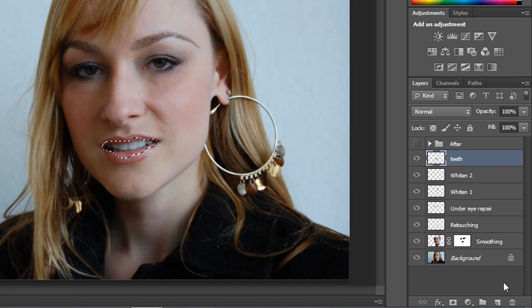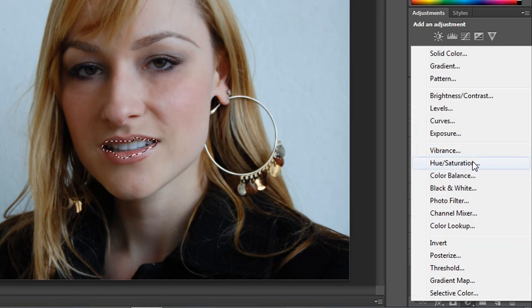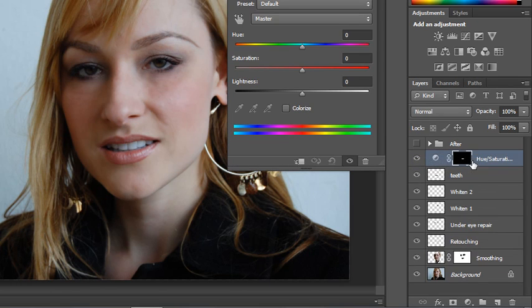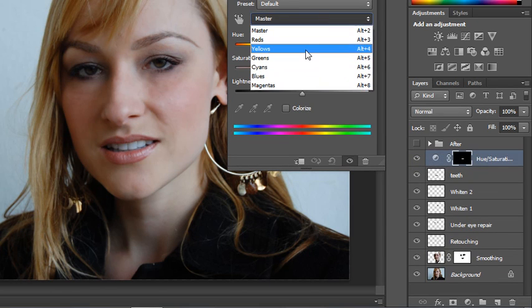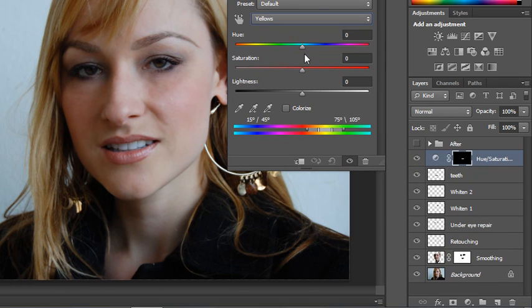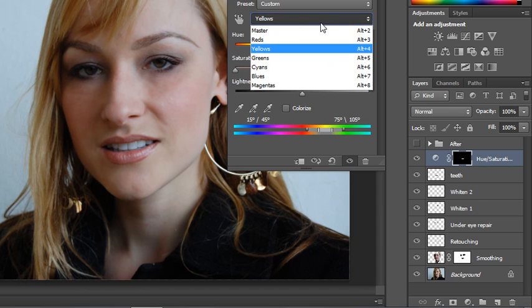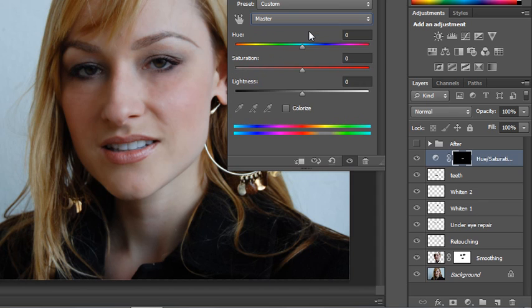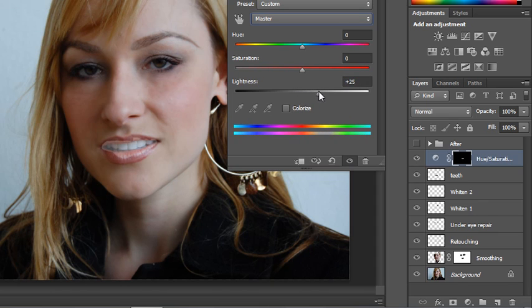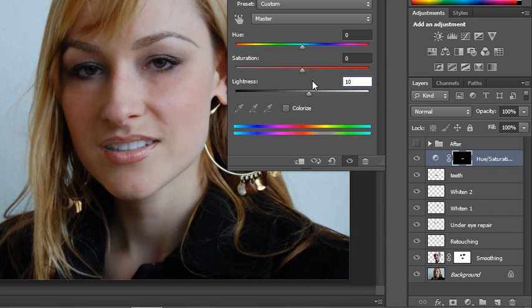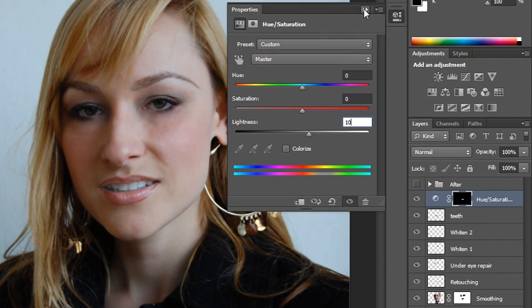Click the cookie button, choose hue saturation, and then from the master menu, choose yellows. We're going to drag the saturation slider all the way down to zero and that removes any hint of yellow from the teeth. Return the menu back to master and then you can lighten just that area ever so slightly. So this would be darkening the teeth. This would be lightening the teeth. You don't need to add that much. I would say probably 10 is probably as far as you need to go. Now notice that my mask includes some of her lips.